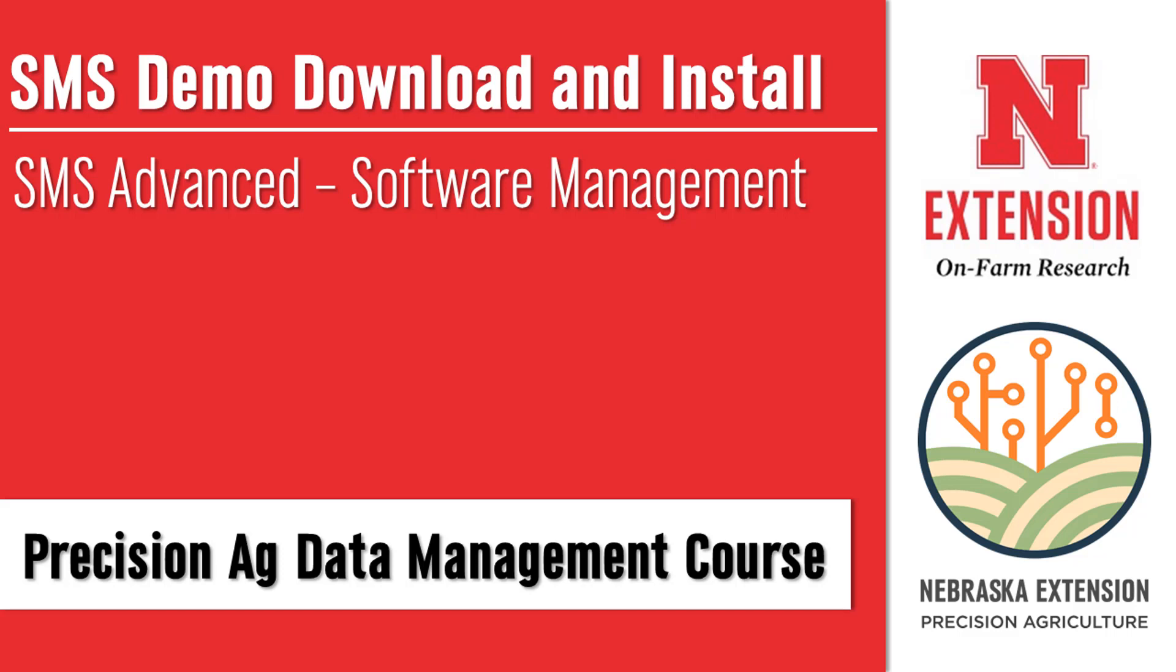Welcome to the SMS demo download and install video and to the Precision Ag Data Management course produced by the Nebraska On-Farm Research Network. My name is Jackson Stancil and I am a research technician with the Nebraska On-Farm Research Network.